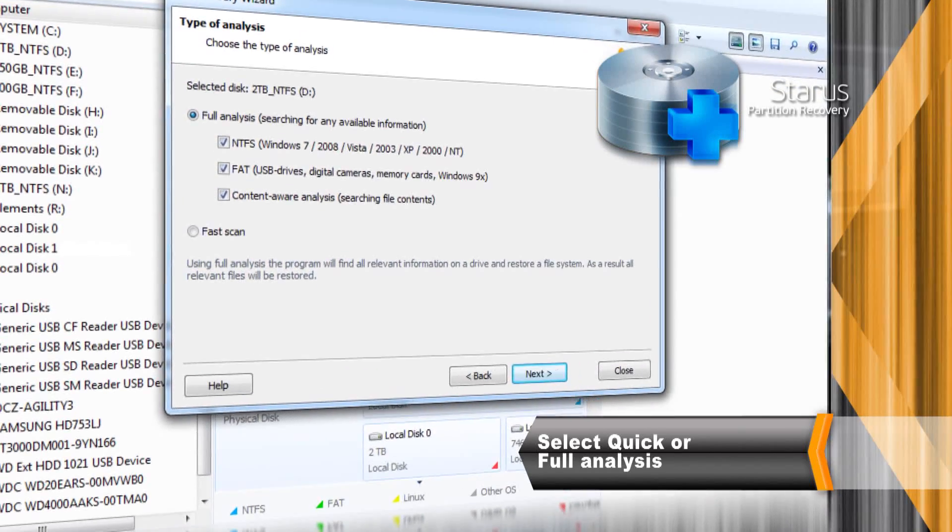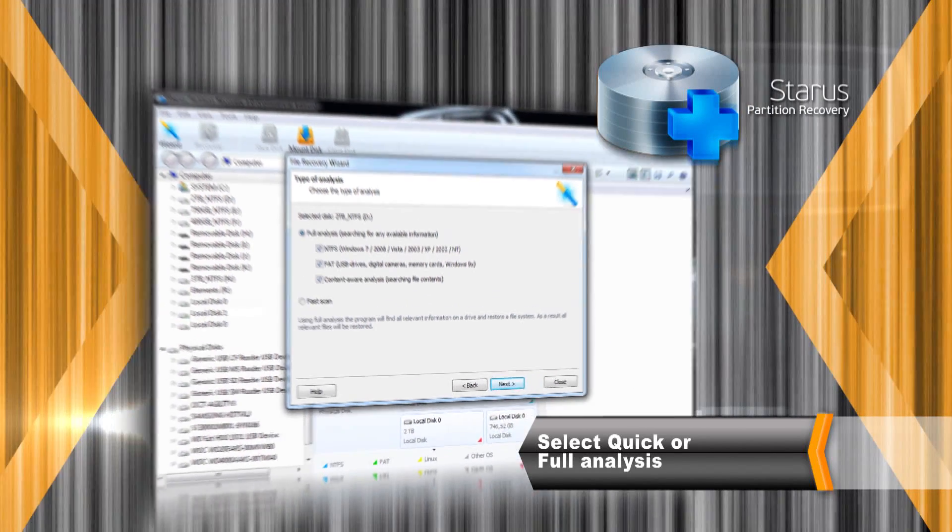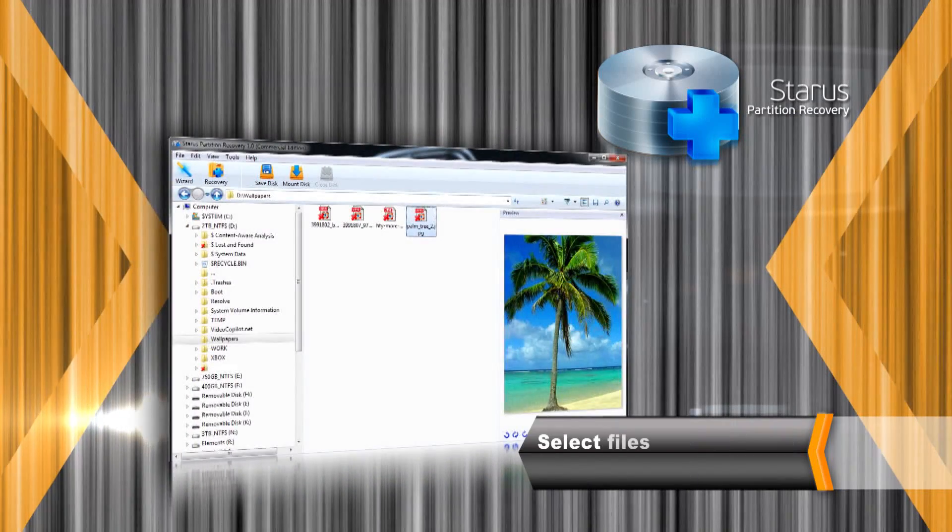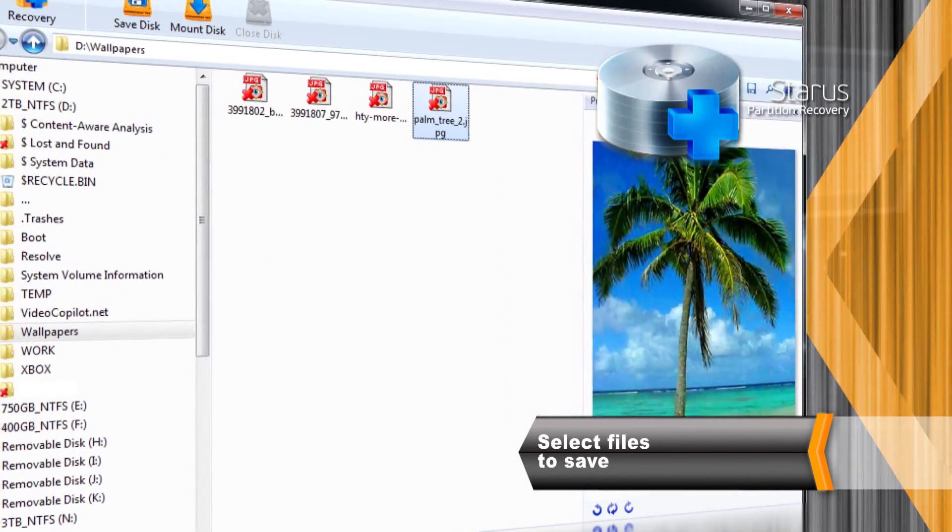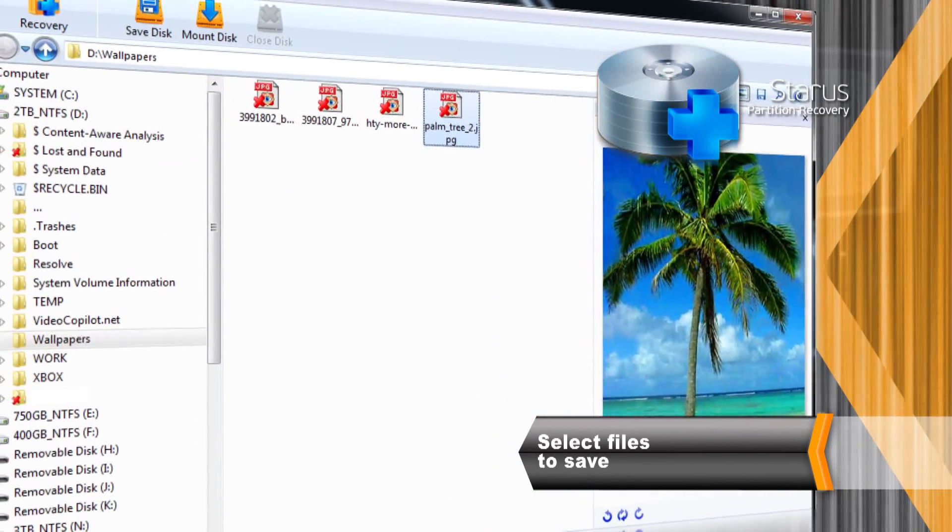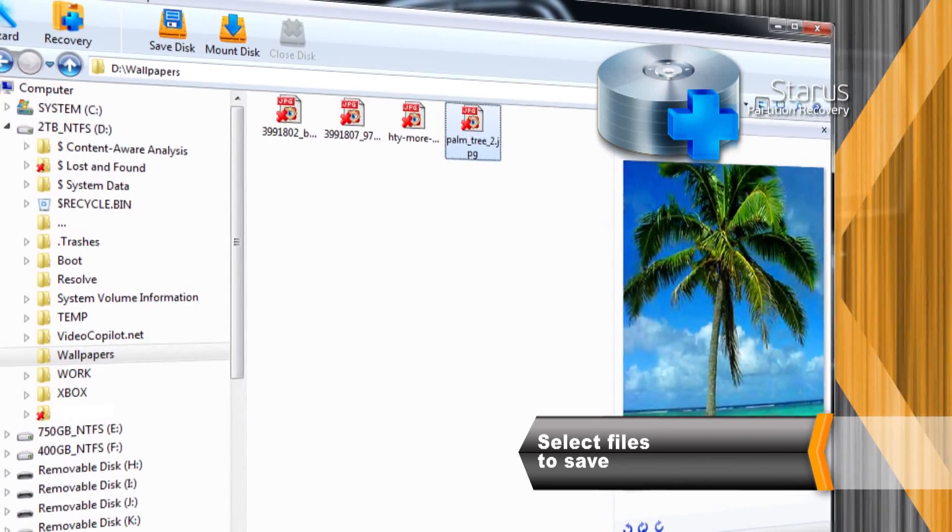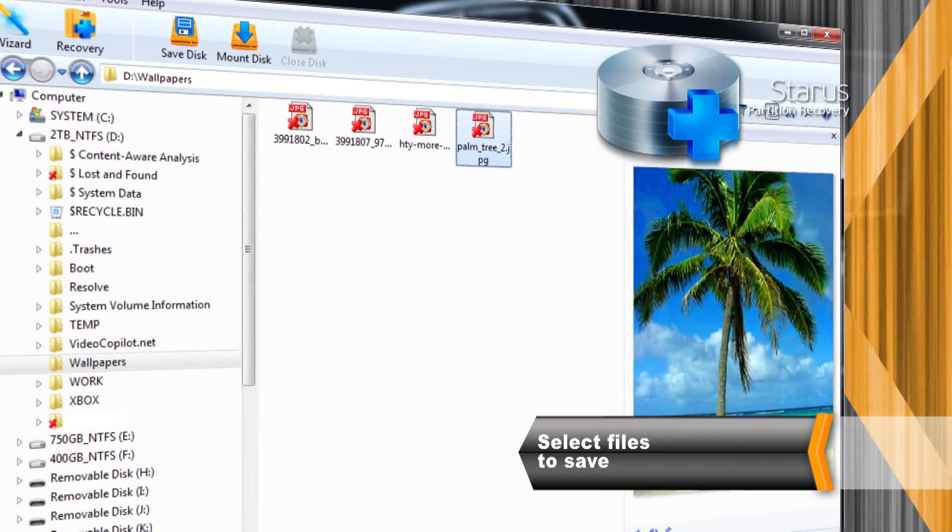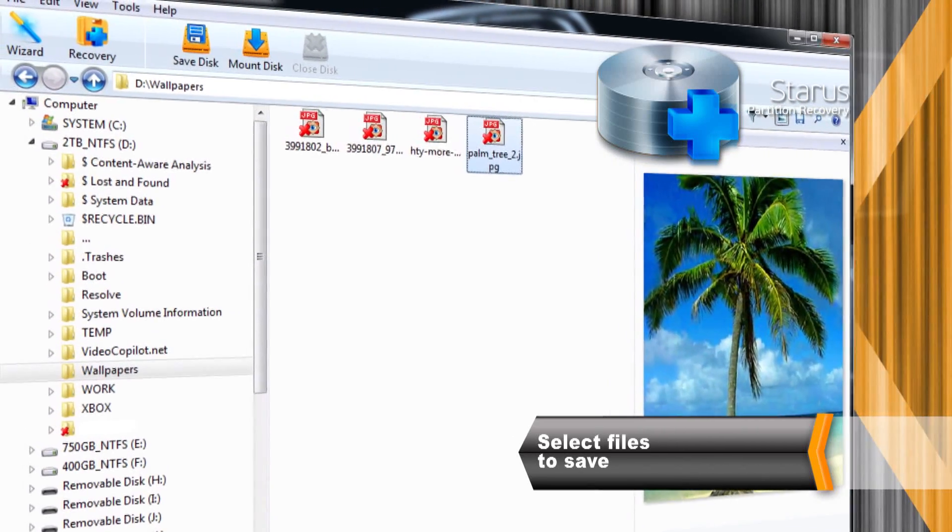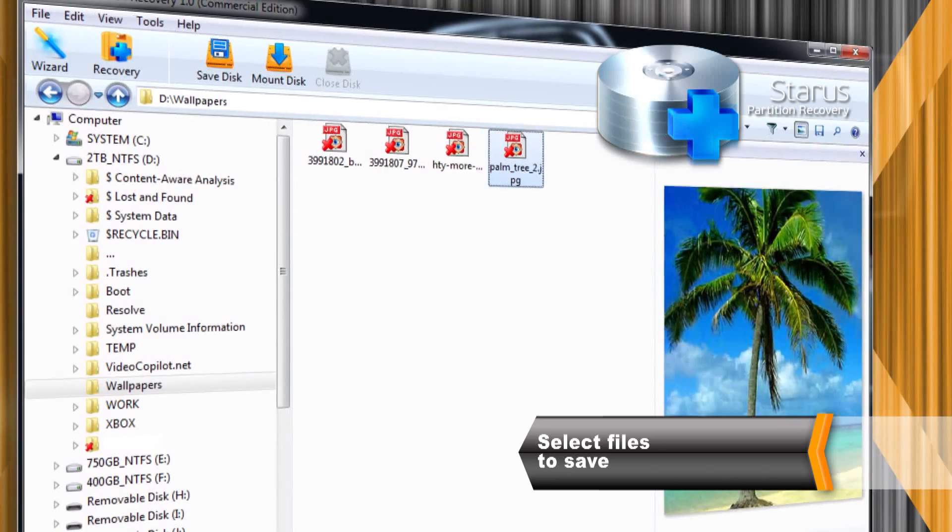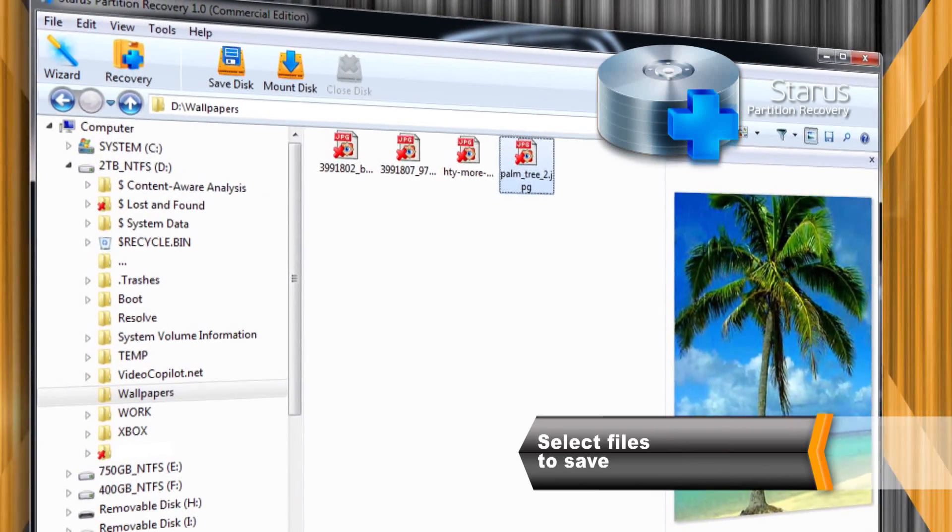Make your choice of recovery method and click Next. After completing the analysis the tool displays a folded tree matching the original directory structure of the disk. Deleted files and folders will be marked with a red X.